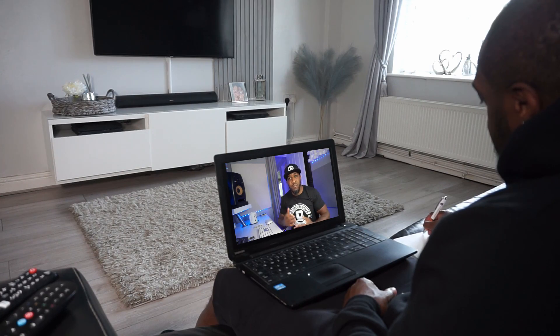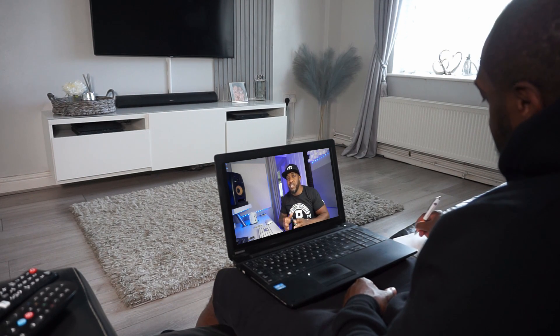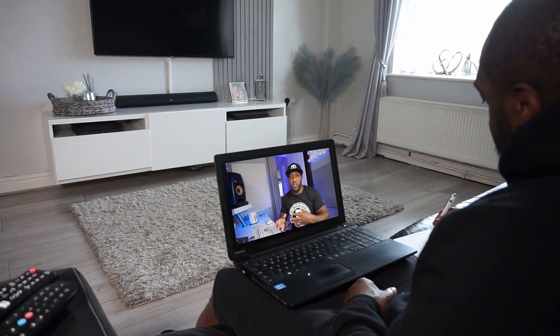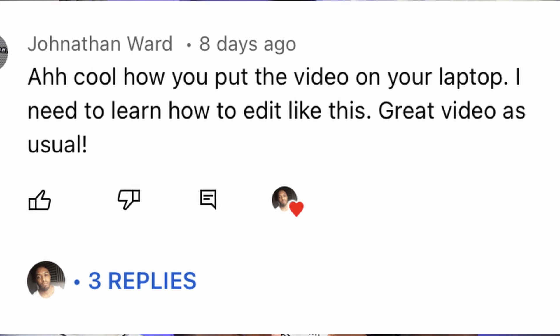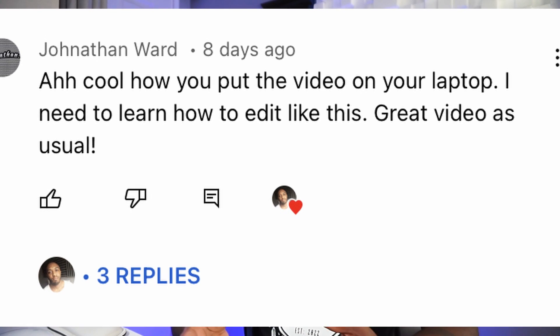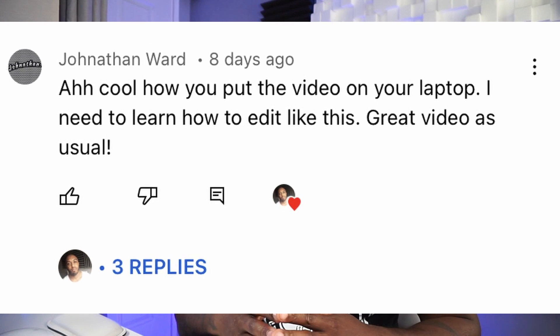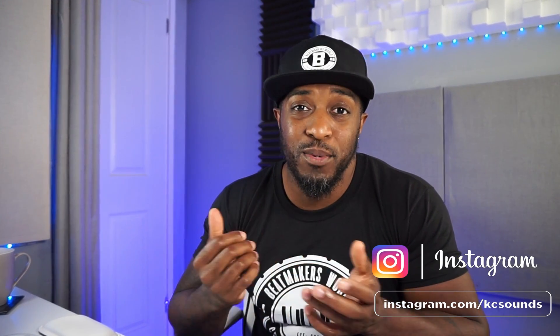So I uploaded a video the other day — me in the front room chilling — and I put myself on the laptop. I didn't think anyone would care for it much, but I got a comment asking how I achieved that, so I'm going to show you how in this video. The effect is called corner pinning. I didn't know that until the other day, so yeah, that's what it's called.